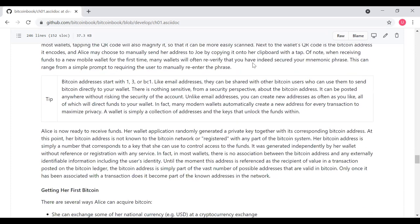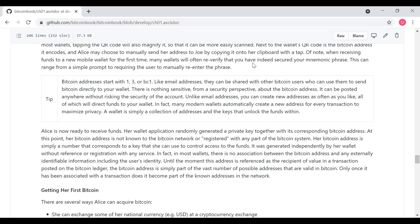Bitcoin addresses typically start with a 1, 3, or BC1. Like most email addresses, they can be shared with other Bitcoin users who can use them to send Bitcoin directly to your wallet. There is nothing sensitive from a security perspective about the Bitcoin address. It can be posted anywhere without risking the security of the account. Unlike email addresses, you can create new addresses as often as you like, all of which will direct funds to your wallet. In fact, many modern wallets automatically create a new address for every transaction to maximize your privacy. A wallet is simply a collection of addresses and the keys that unlock the funds.